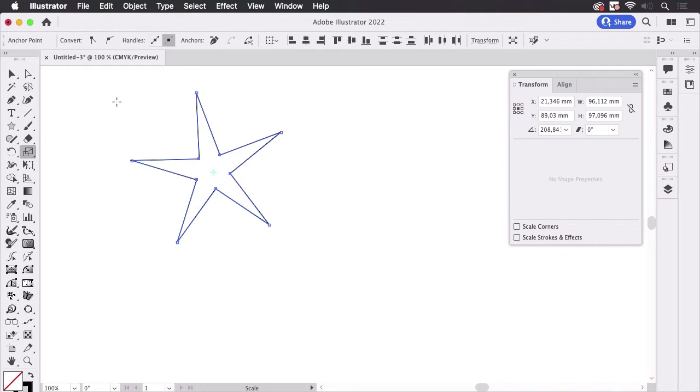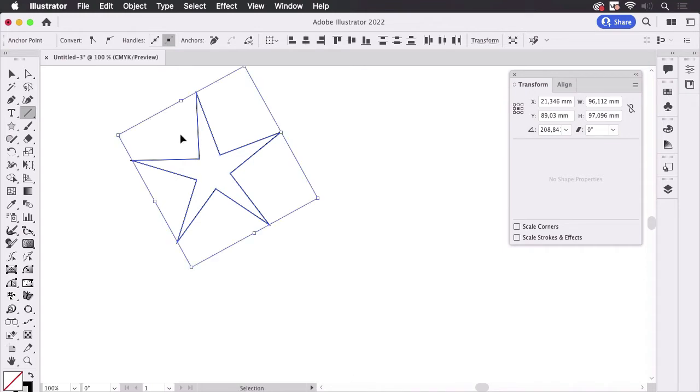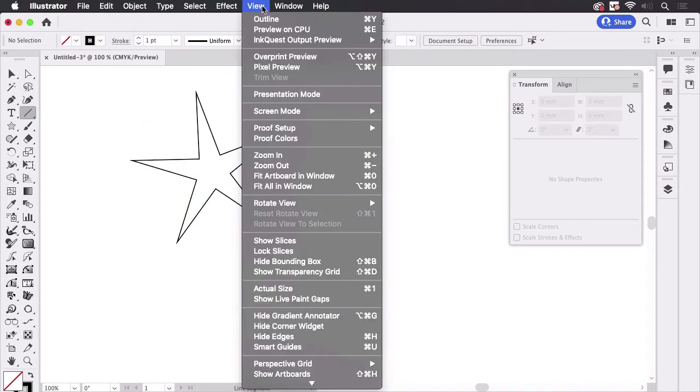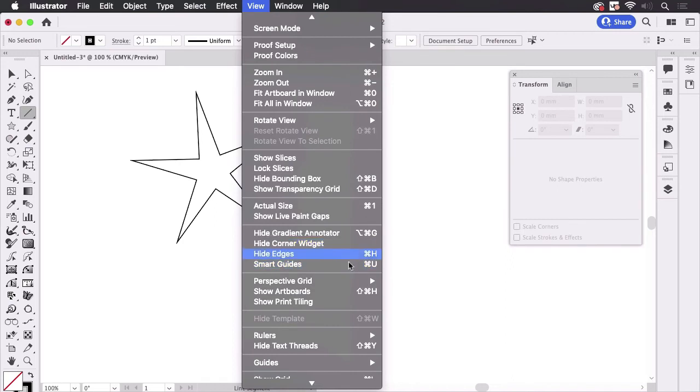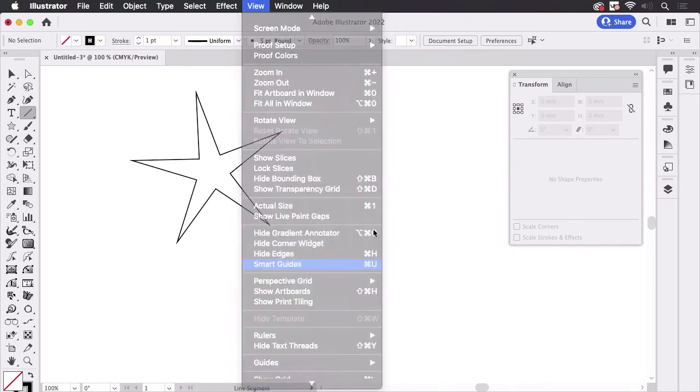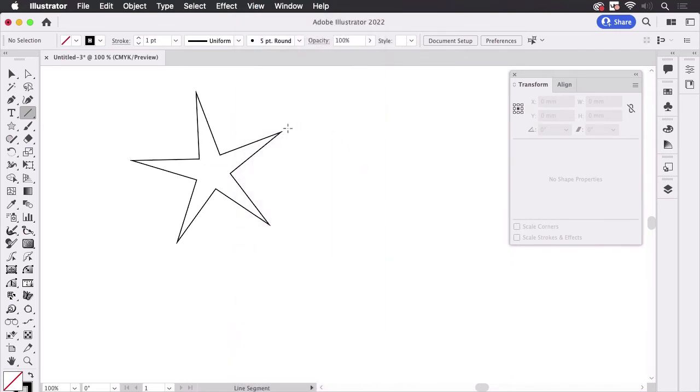So I'm going to deselect and then I'm going to turn on the smart guides and let's just measure.